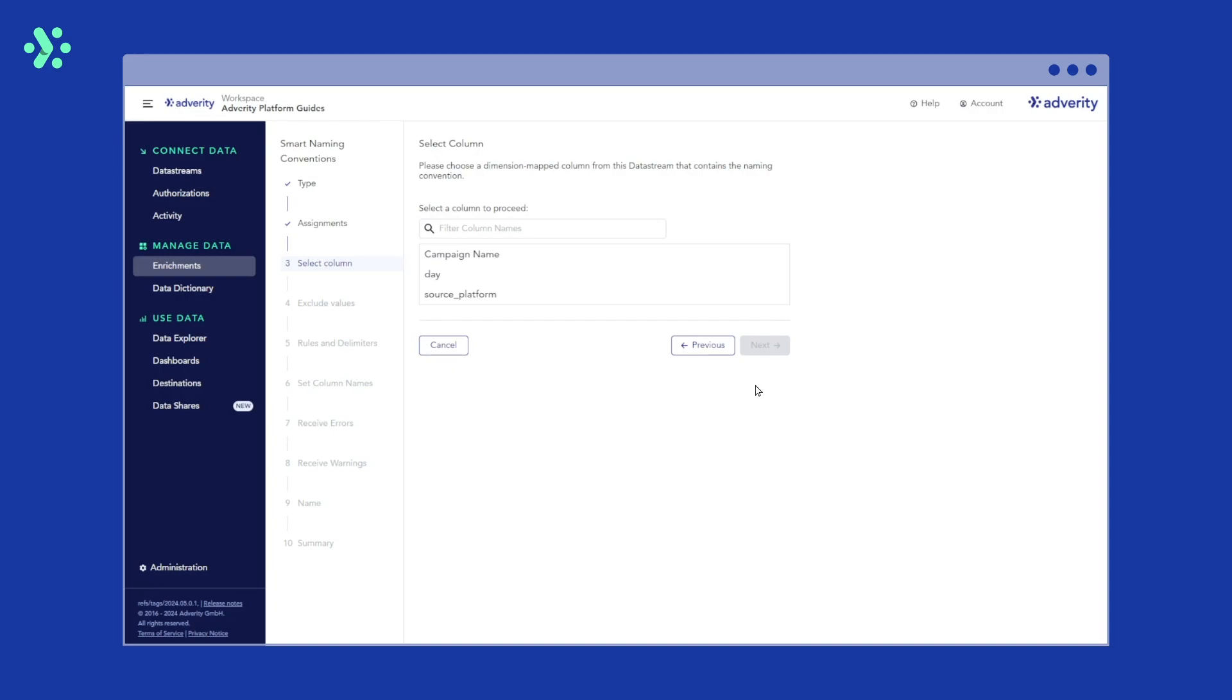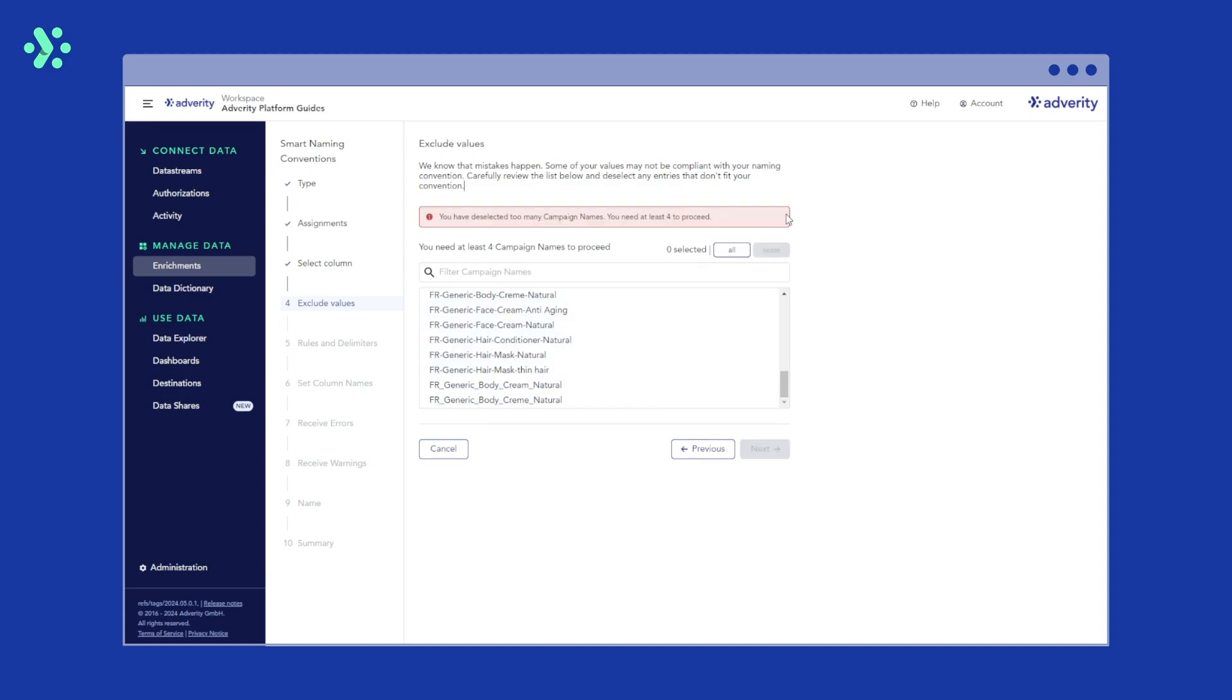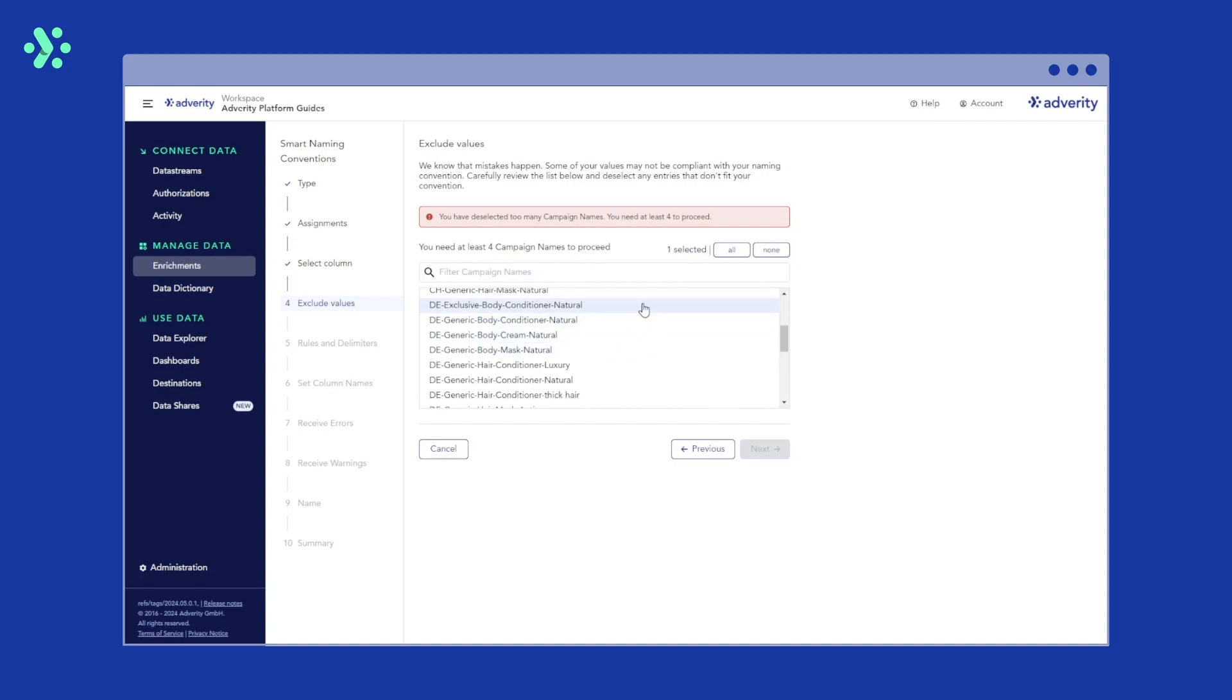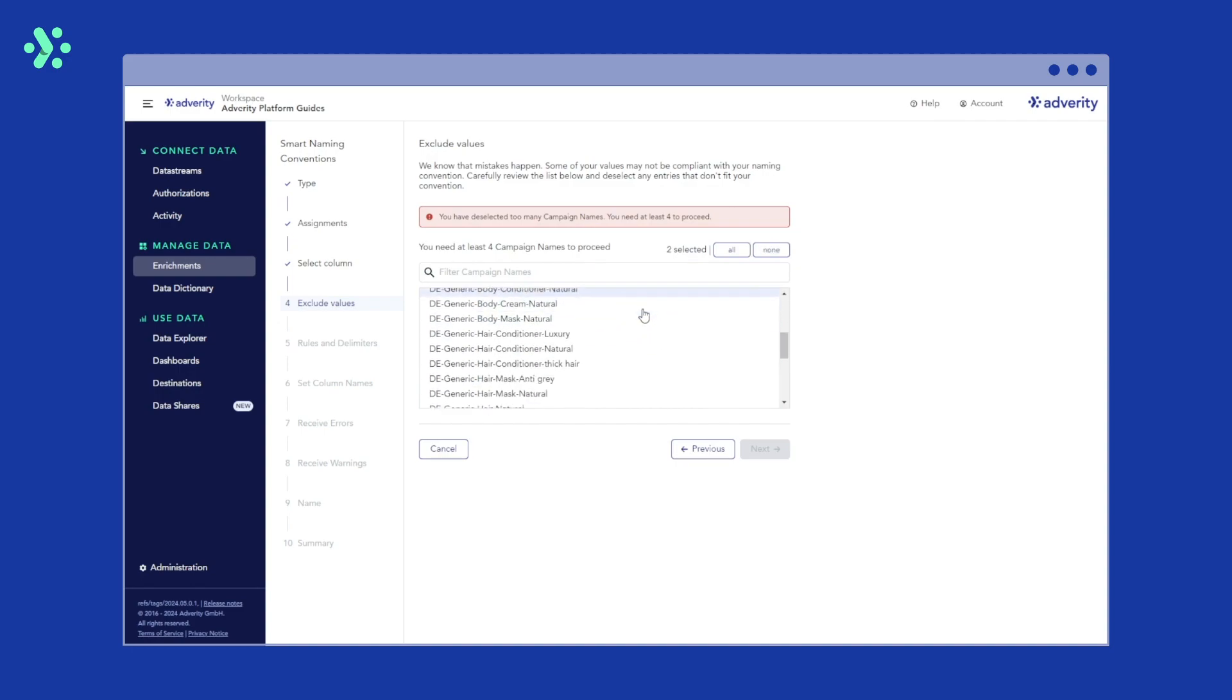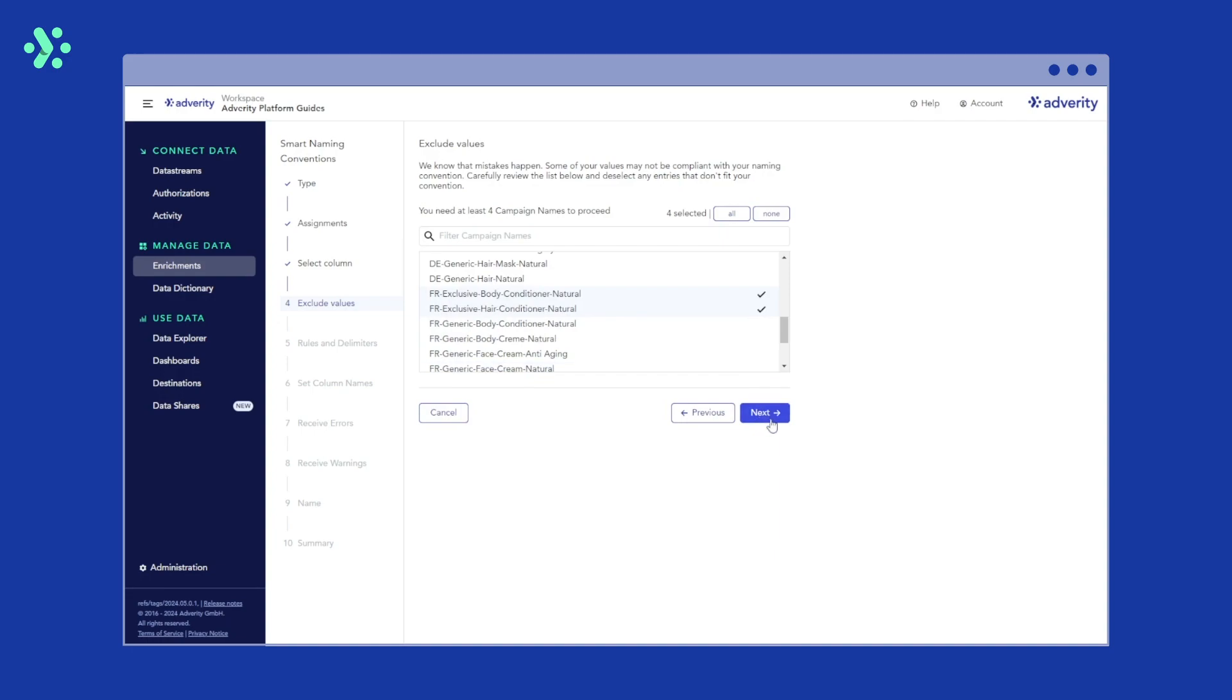Next, in the New Column field, enter a name for the column that you want to use the Smart Naming Convention Enrichment on. In this case, we'll select the column Campaign Name and click Next to the right. Now we need to select at least four values that are compliant with our naming convention in order for Adverity to auto-detect a pattern. We could also select All, but this could include potential errors. So we'll select four campaign names that we know comply with our naming convention. Then we hit Next.